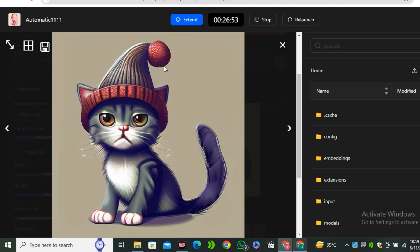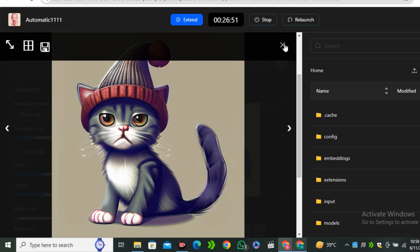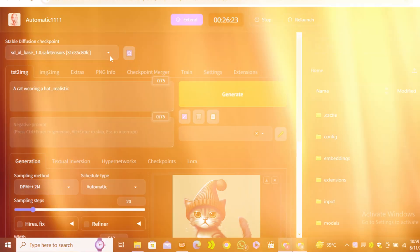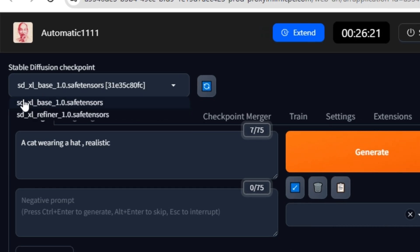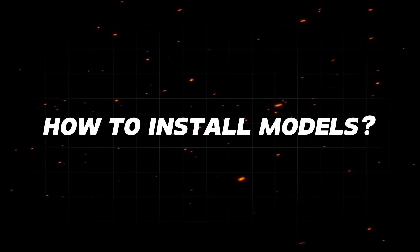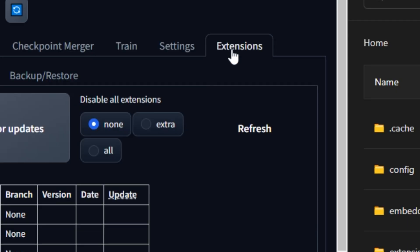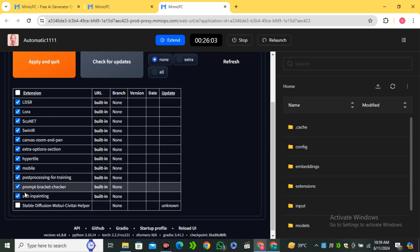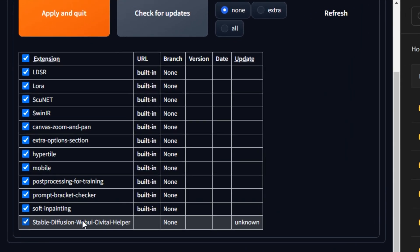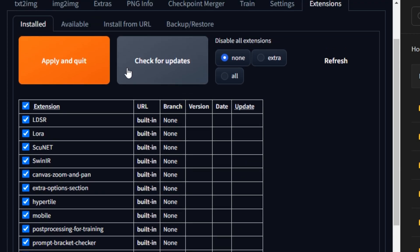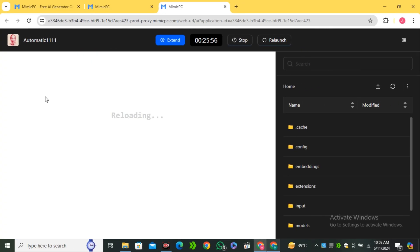I'm also going to show you how to download and install new models. Right now we have two models: the SDXL base model and the SDXL refiner model. To install a new model, click on Extensions, scroll down, and enable the Stable Diffusion Web UI CWIT AI Helper. Then apply and quit.